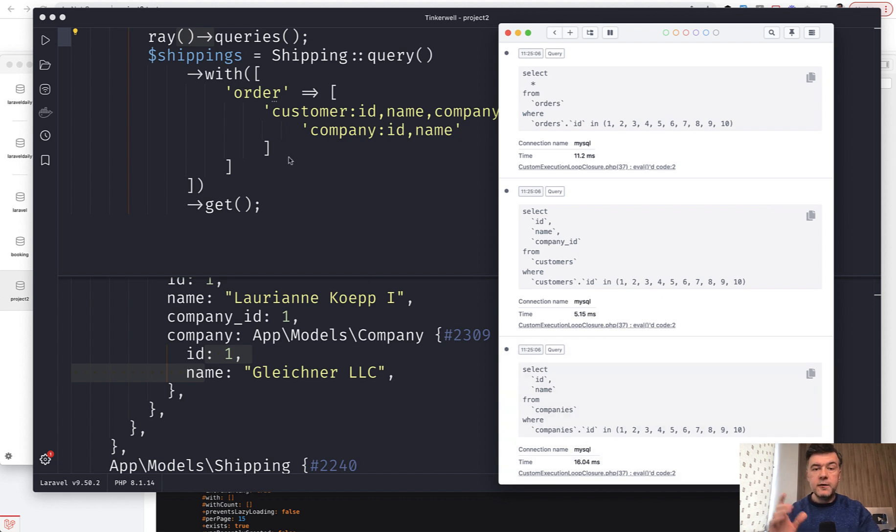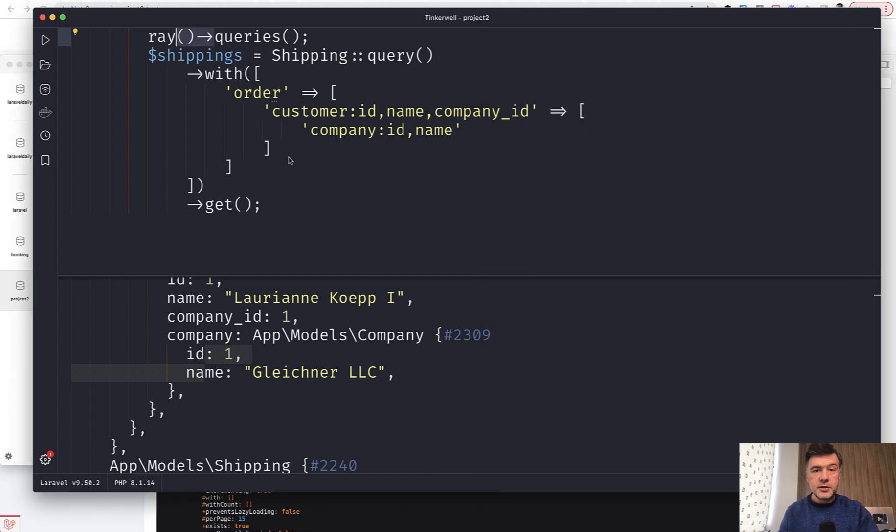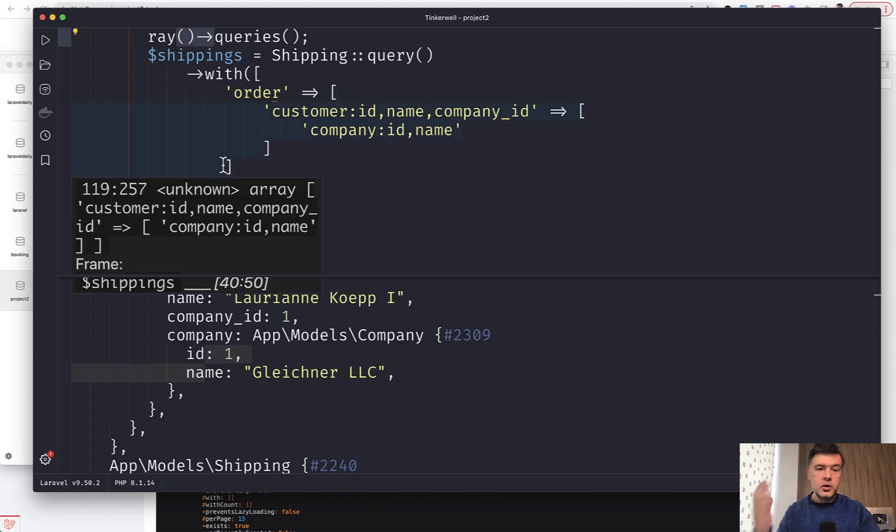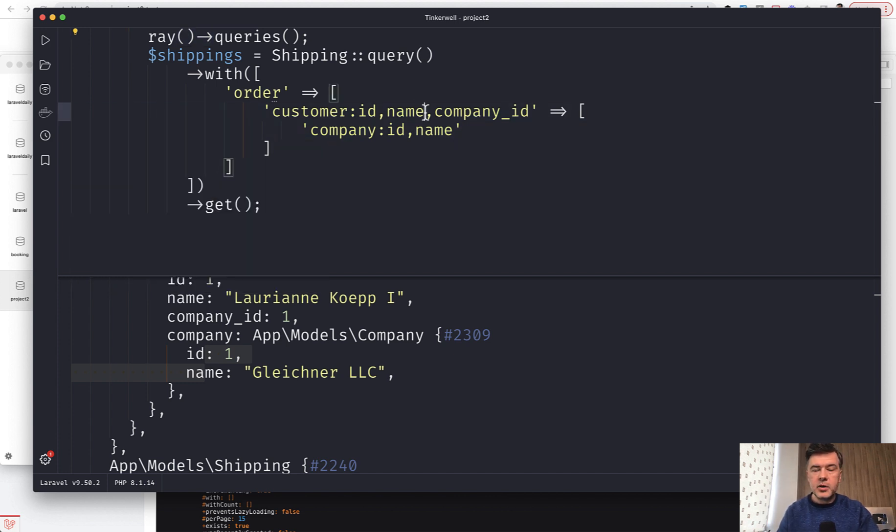So eager loaded four models, which means four queries and not more than that. That's it, a quick tip that you can load columns with relationships based on a real life scenario.